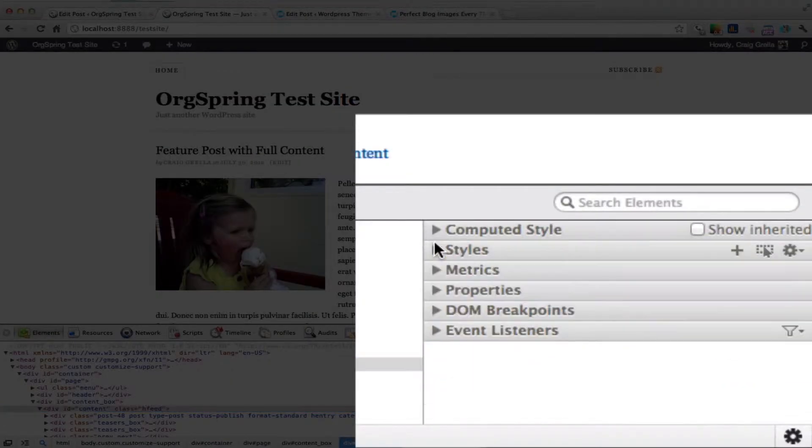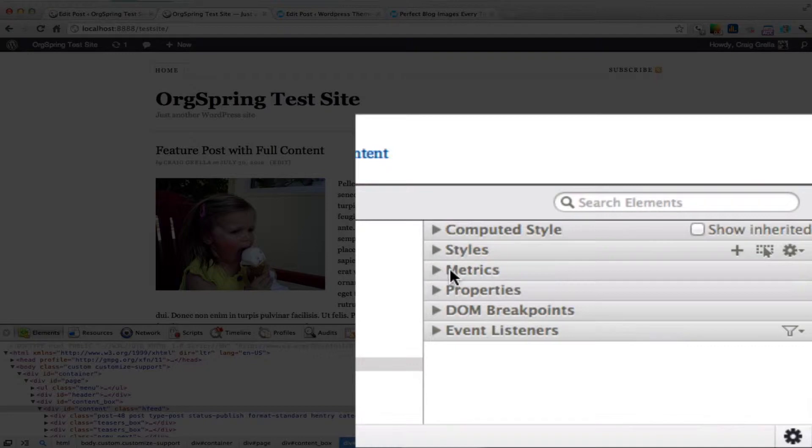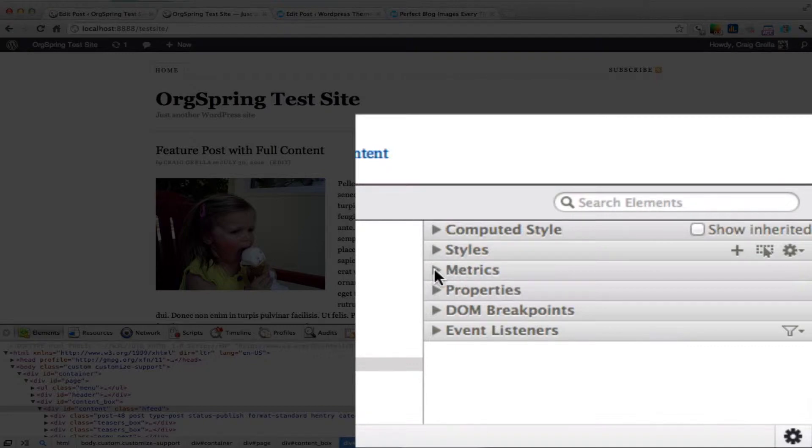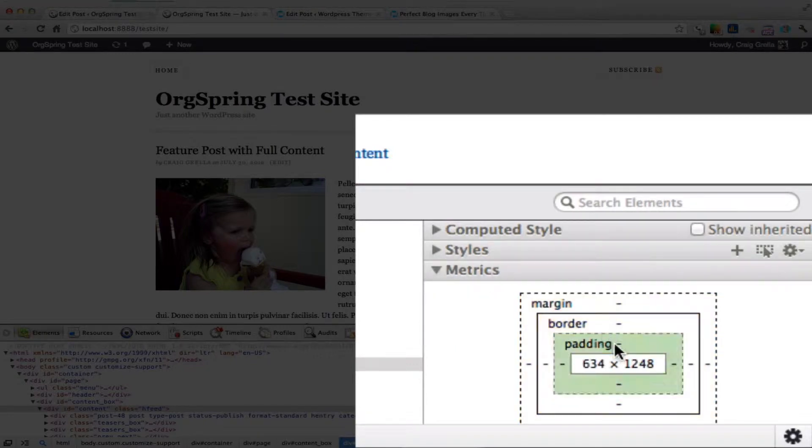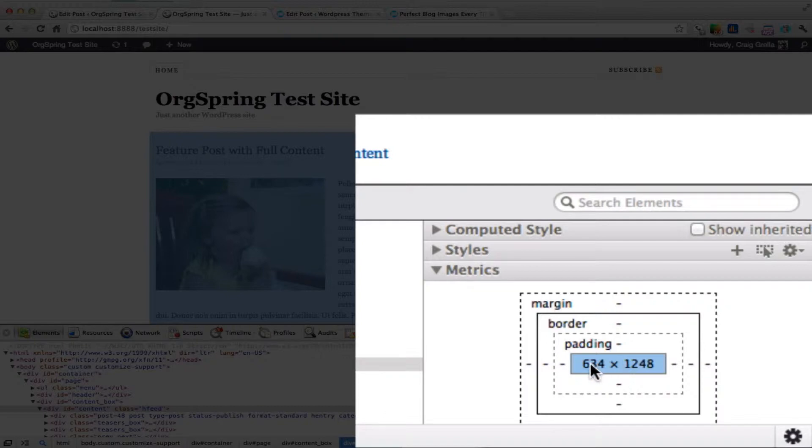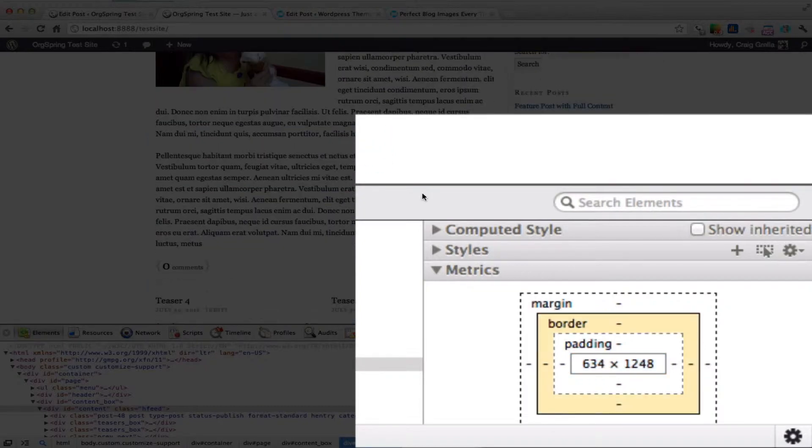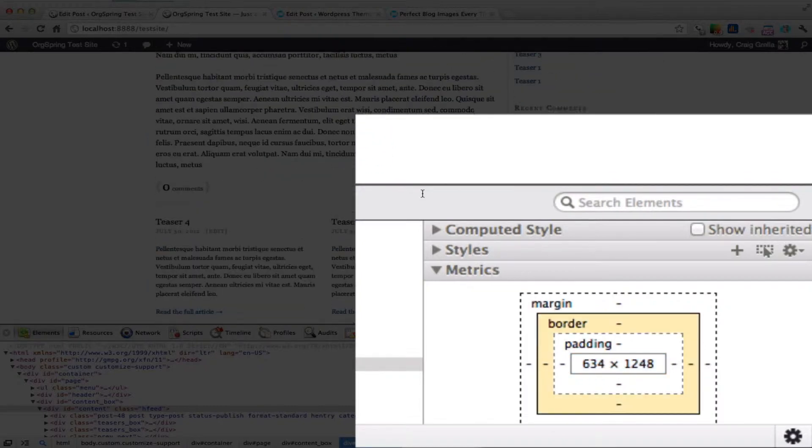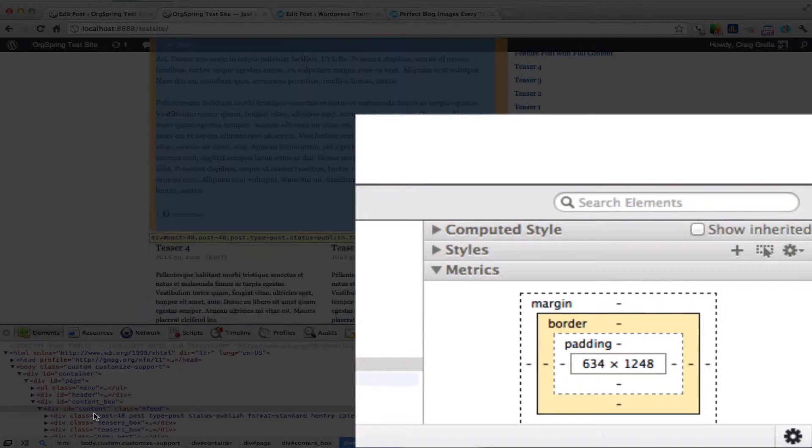That doesn't mean much to me. I'll click down here in Metrics and see what we're working with. You can see the highlighted section has a width of 634 by 1248. That's the entire content box.